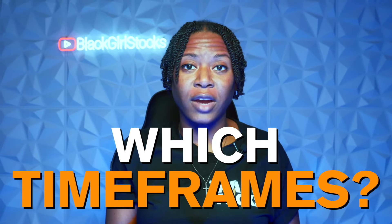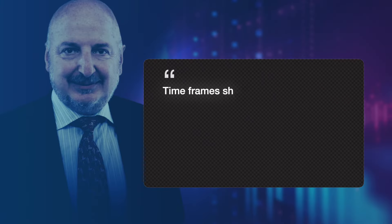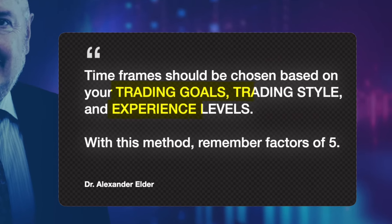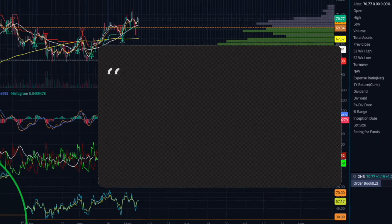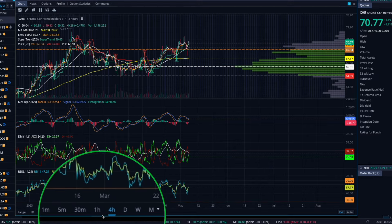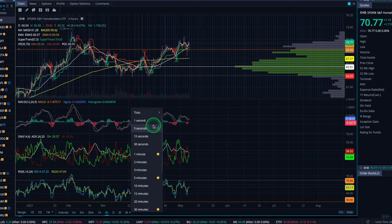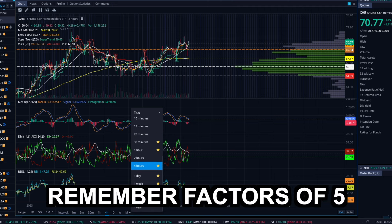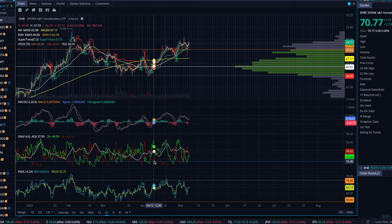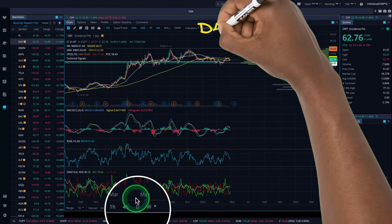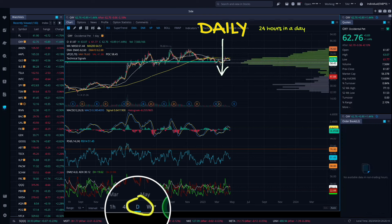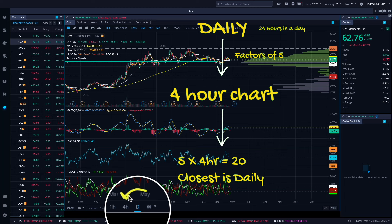What time frames do we want to use? Before you analyze a stock with this method you have to decide which time frames you want to trade with. Alexander Elder emphasizes that time frames should be chosen based on your trading goals, your trading style, and your experience level. With the triple screen trading method, remember factors of five — the time frames we use are going to change by factors of five. So if we're looking at a daily chart, the next factor down for the shorter-term trend is going to be the four-hour chart, because five times four hours is 20, and the closest we have is the daily chart at 24 hours.